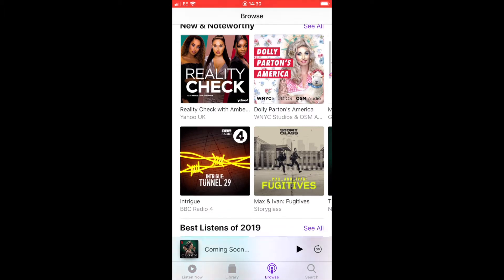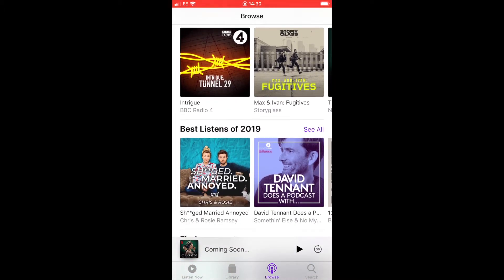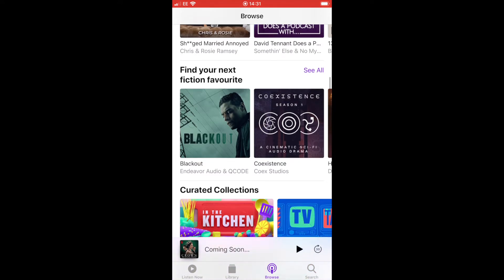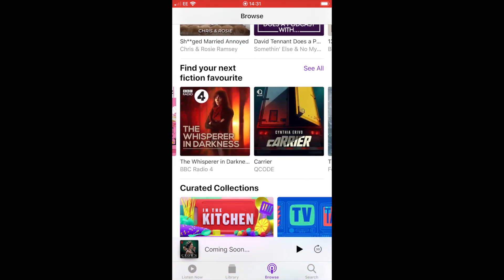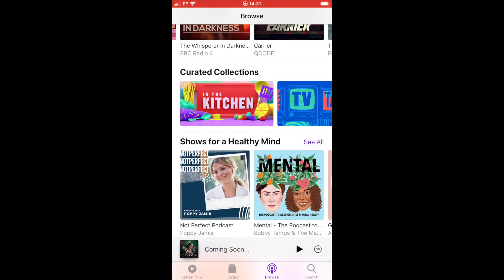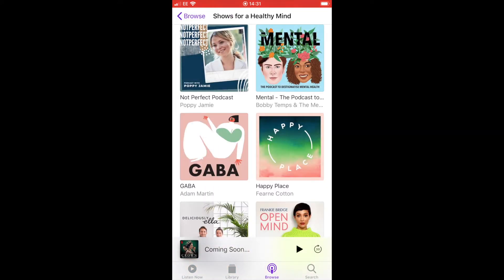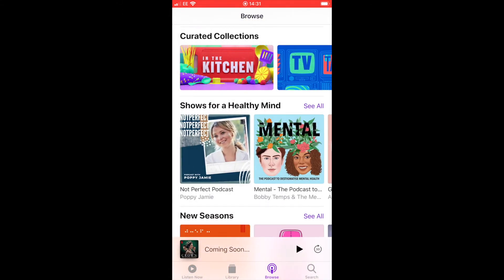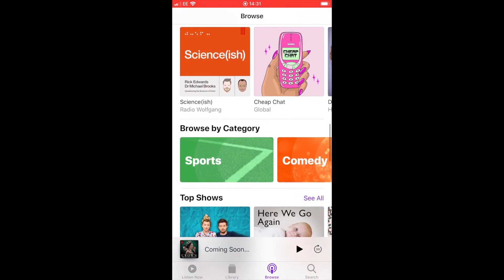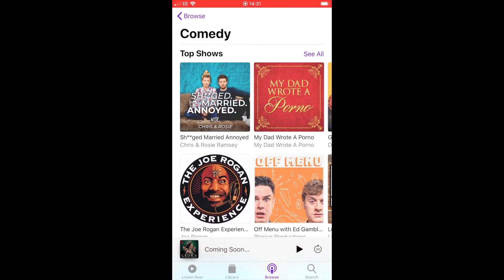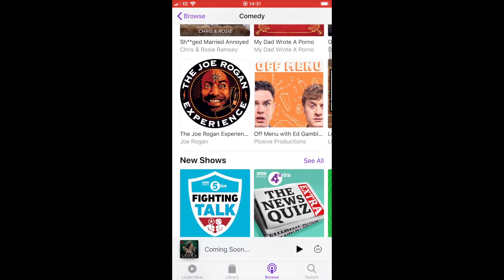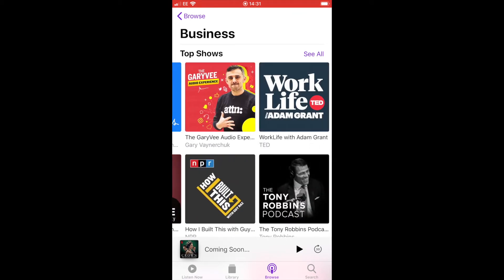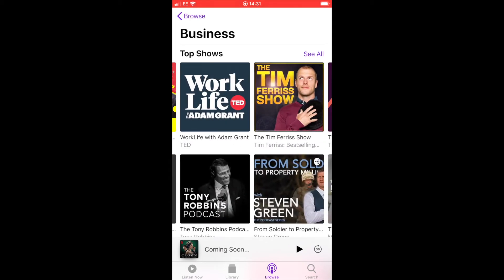Going back to the browse screen, you'll see varying different headings - best listens for 2019, favourite fiction, a curated collection, and shows for a healthy mind. So if you were looking for something on mindfulness, you could have a look in there. Scrolling even further down, it breaks content into categories, so you can browse for different areas such as news, comedy, or business. Just click into the category box you're interested in to see all the podcasts available there.